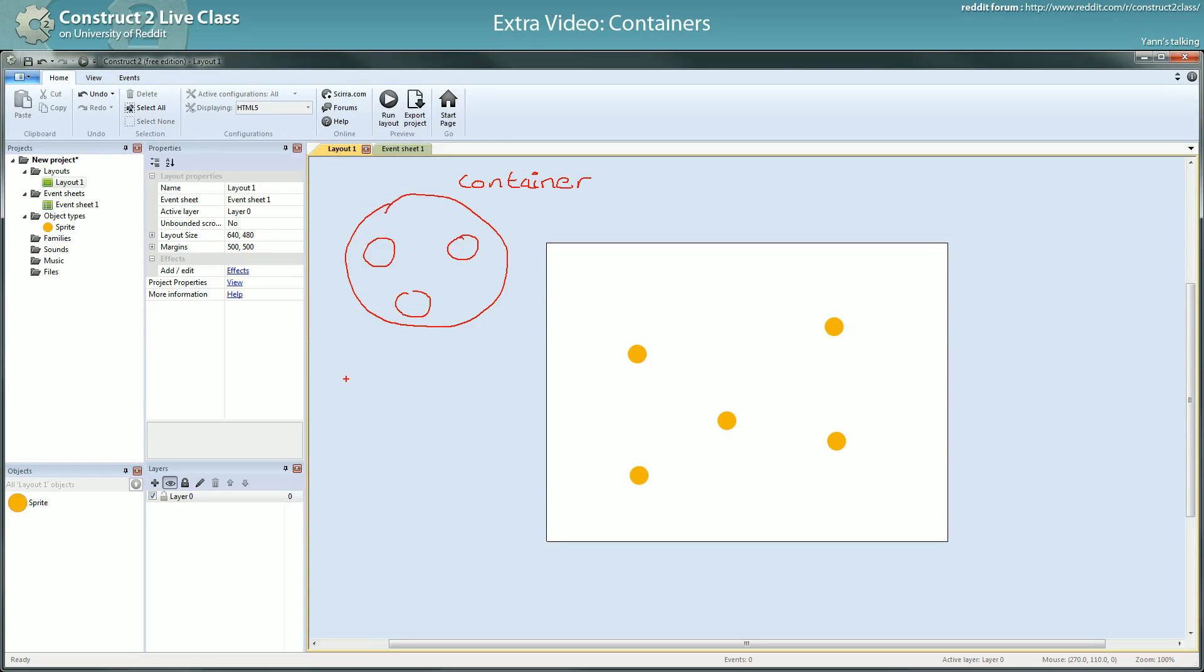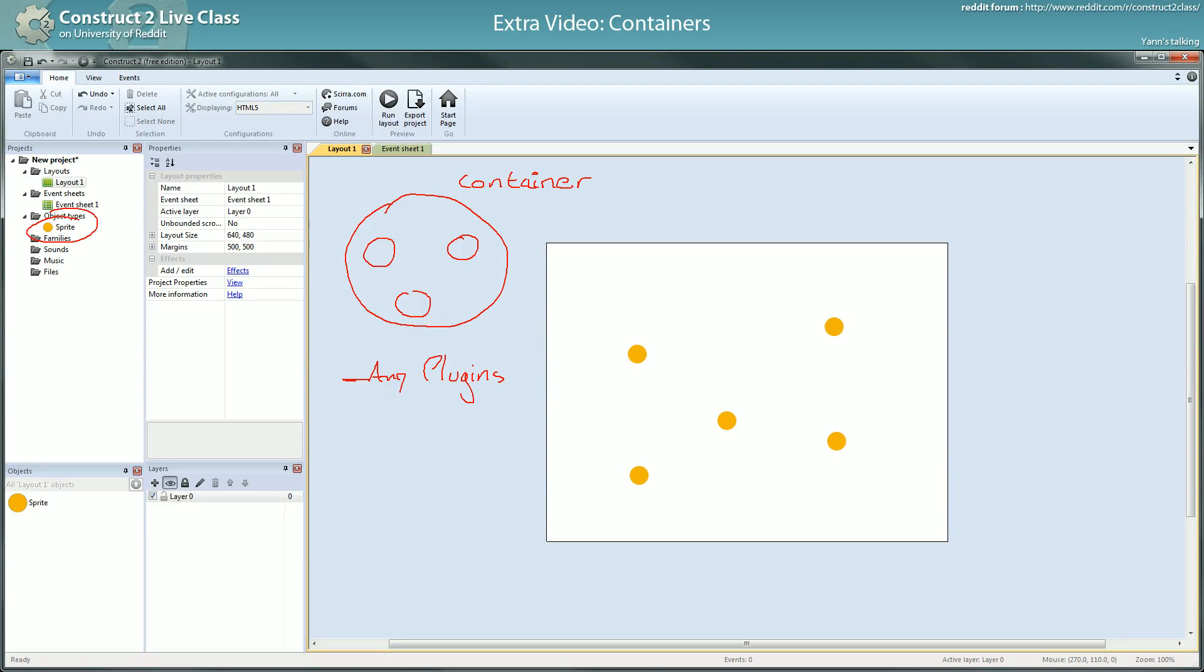can be from any plugins. So you can have a sprite object, you can have paired with tiled background, paired with an array, paired with every object that can appear more than once.